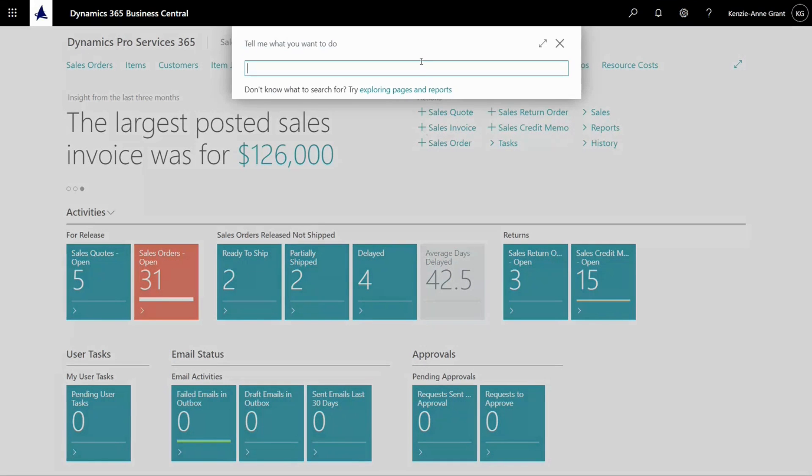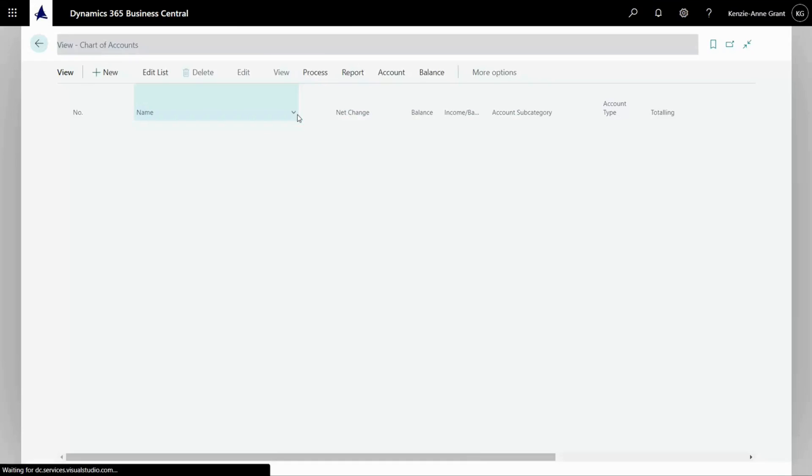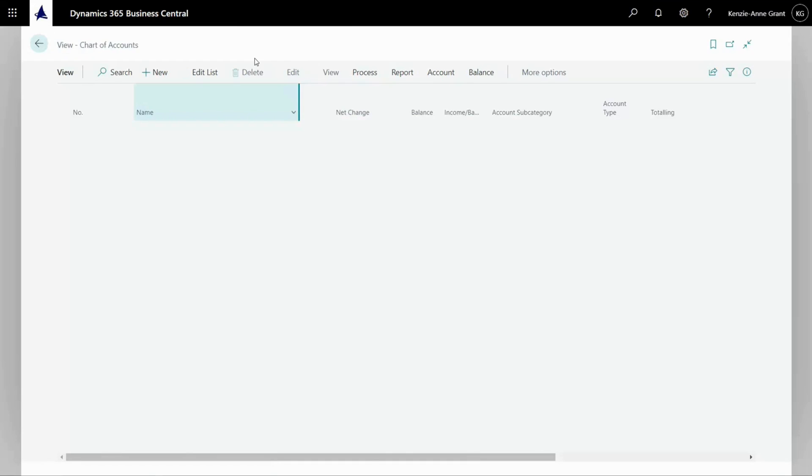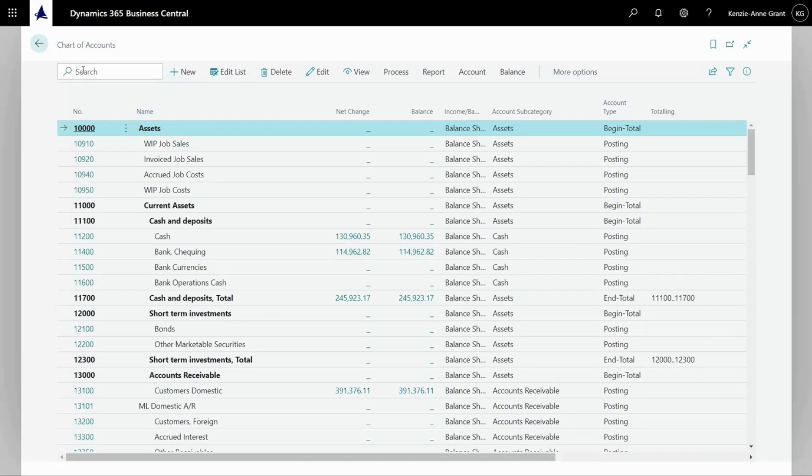So we're going to go up here and type in chart of accounts and select the chart of accounts. We're going to go here because you can do this with a report.